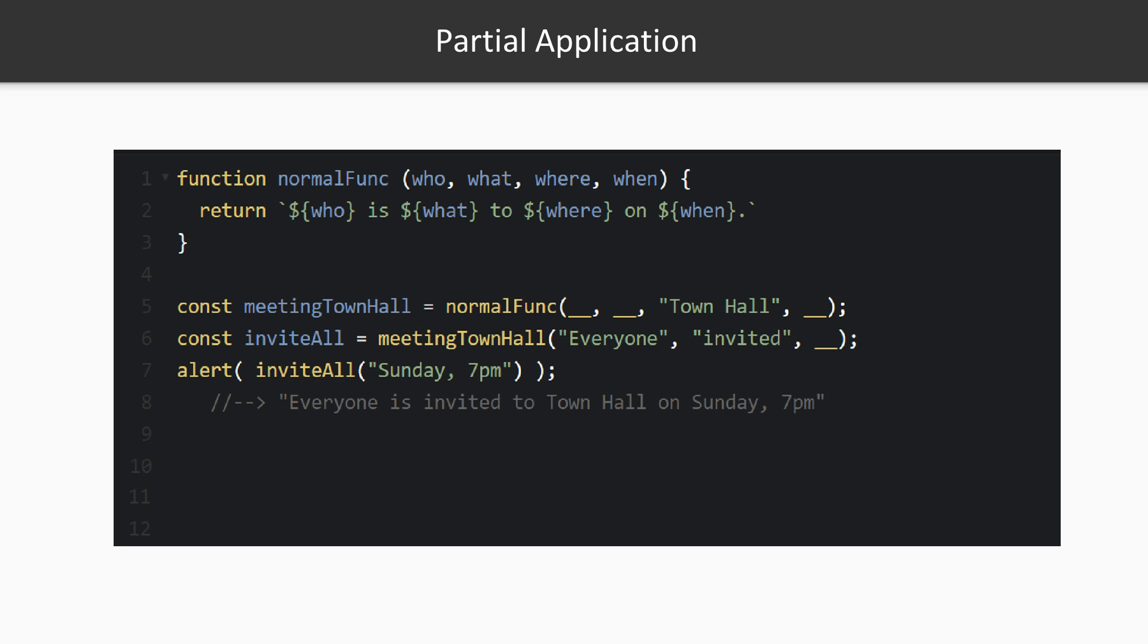Everyone is the who param and invited is the what param. The double underscore is a placeholder for the when param. The constant inviteAll would be set as a partially applied version of the normalFunc that has the who, what, and where. All that is left is the when. We call inviteAll with Sunday 7pm and it returns the string 'Everyone is invited to town hall on Sunday at 7pm.'